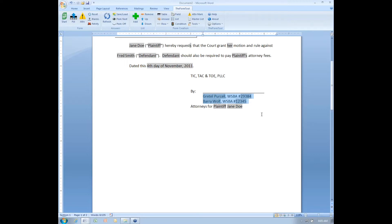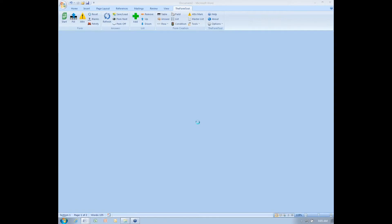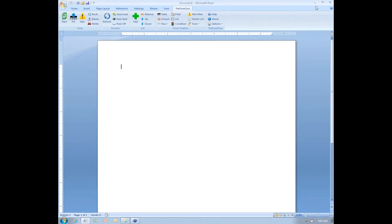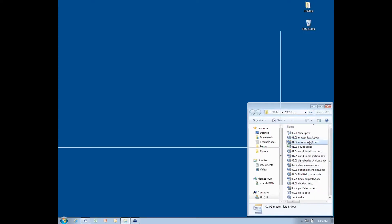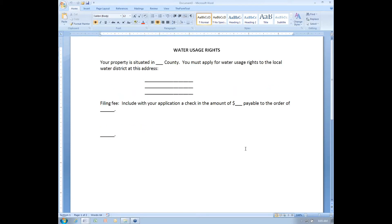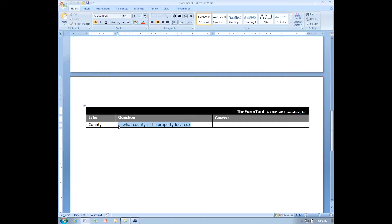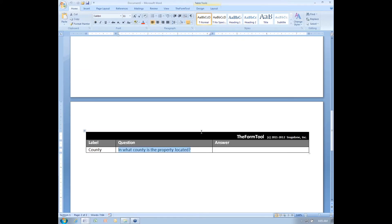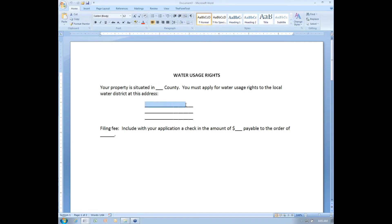So now I'll show you how master lists are different in version 2.2. Closing that document, and opening a second one here. Here I've got a form, water usage rights. The idea in this form is that the form user is going to answer one question. They're going to tell what county the property is located in. And then the form is going to automatically fill in not only the name of the county here, but also